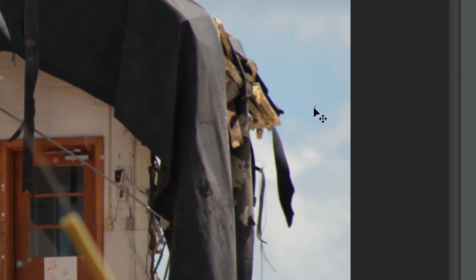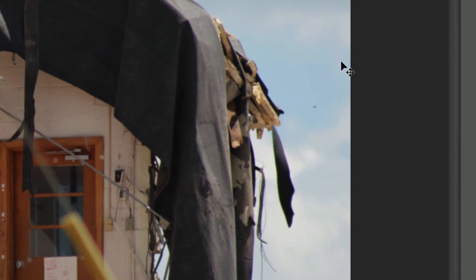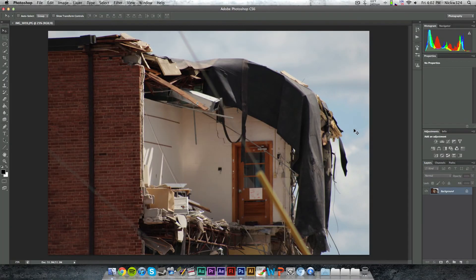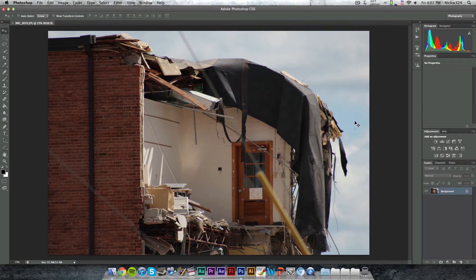we have this little black speck right here, and that's actually a bird that flew into my shot that I didn't quite see while I was taking the picture. Let's say I want to remove that bird and replace it with a bit of the sky back there.